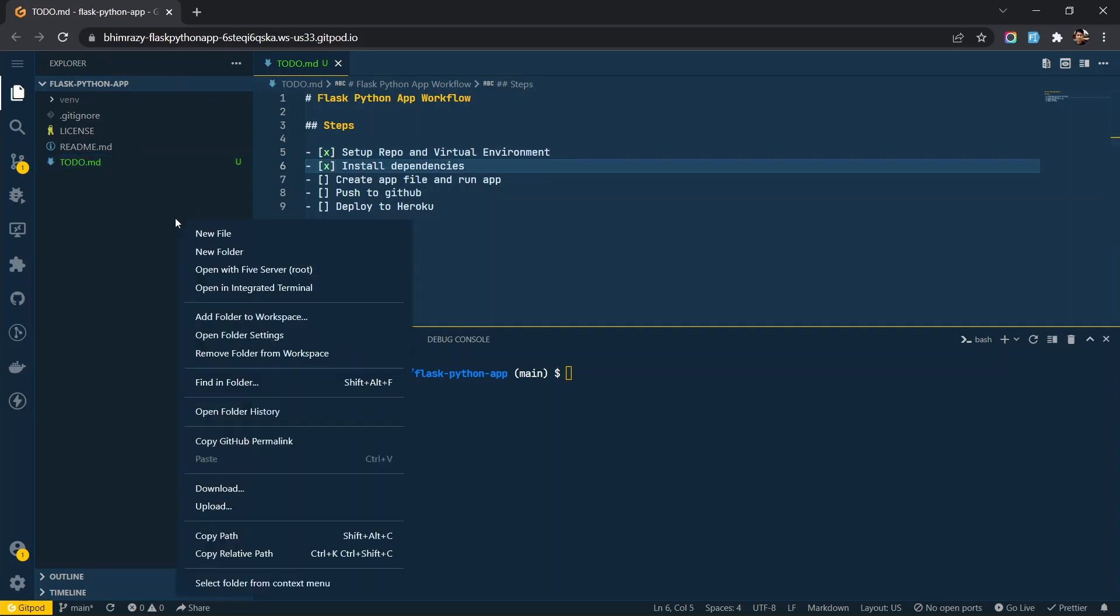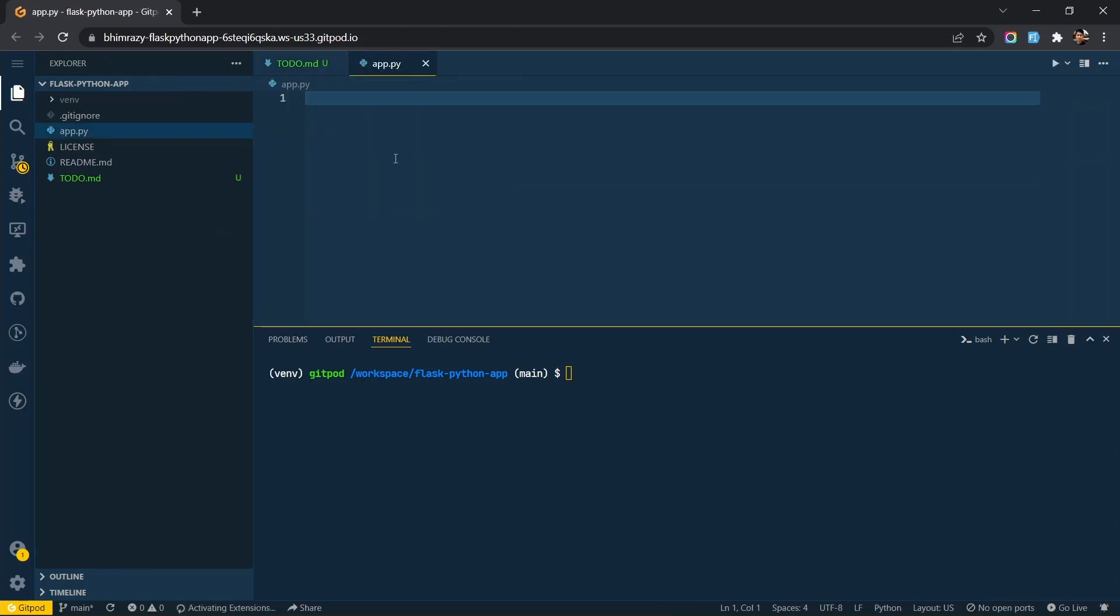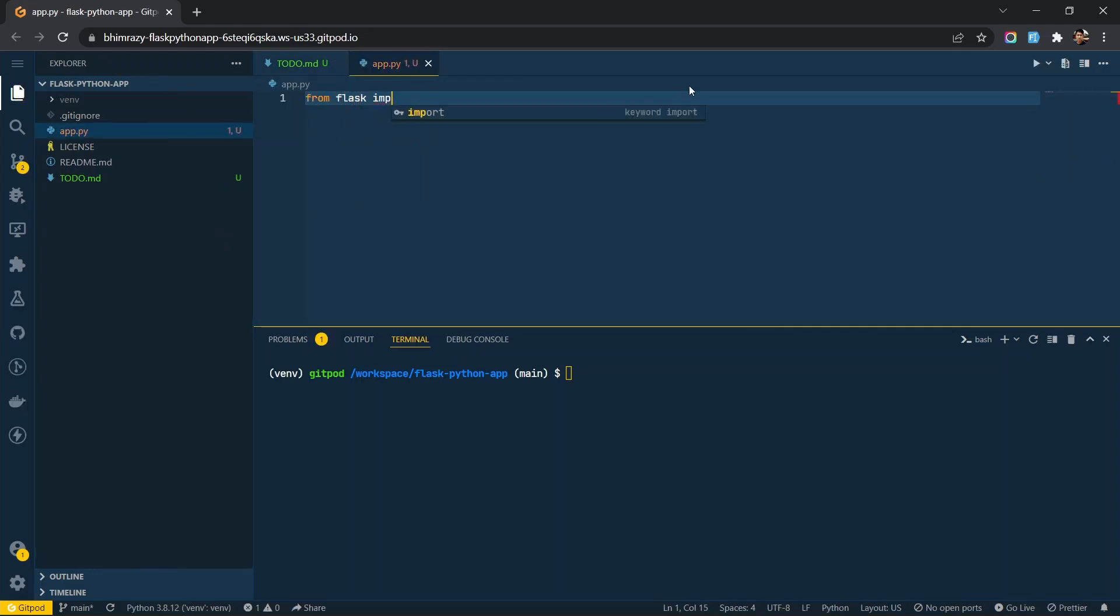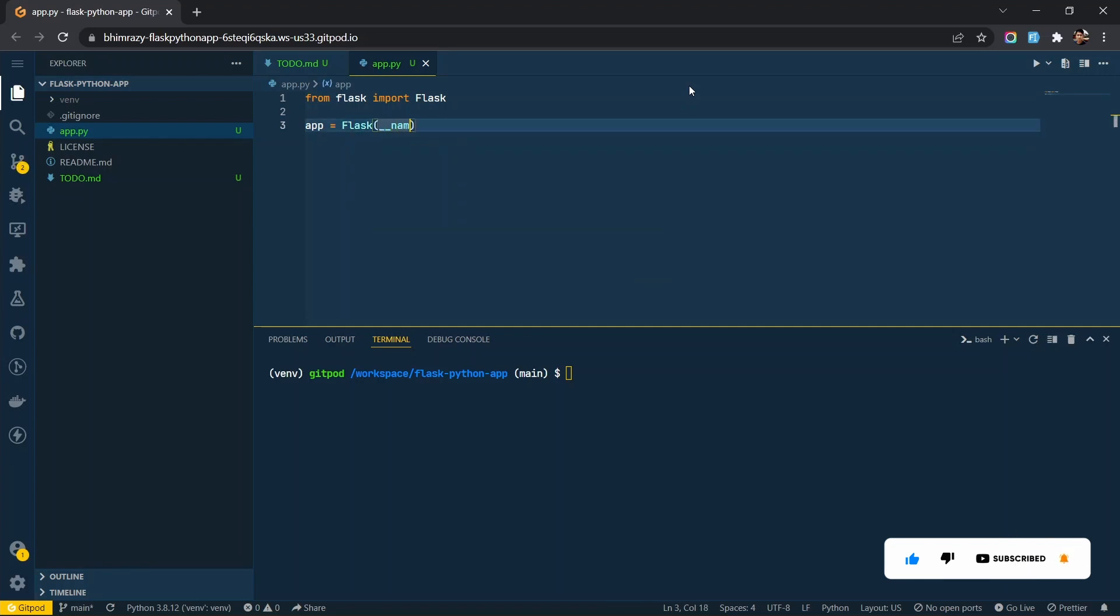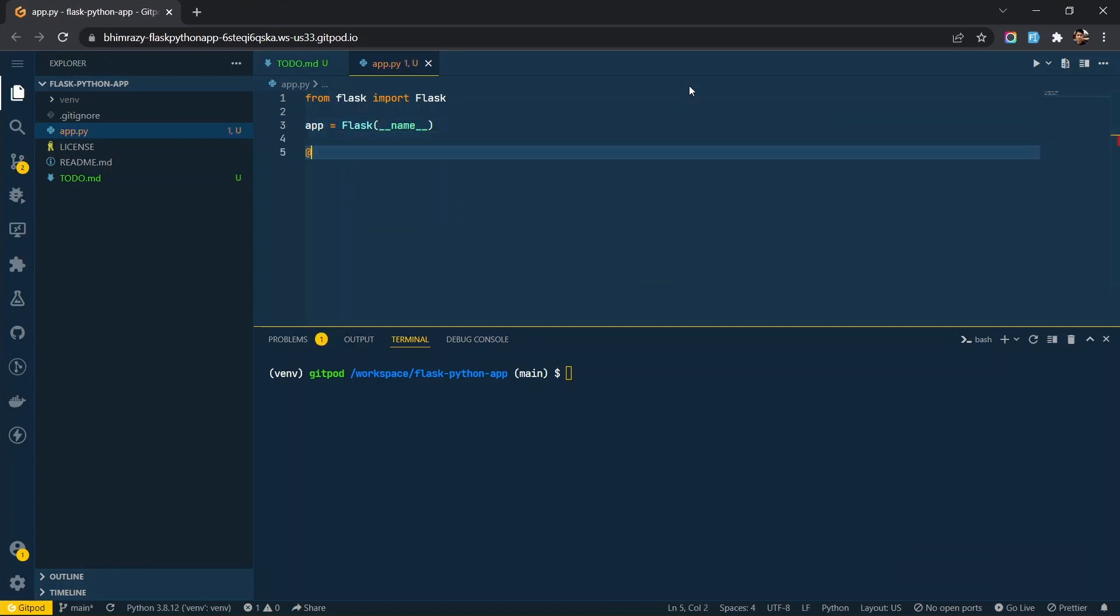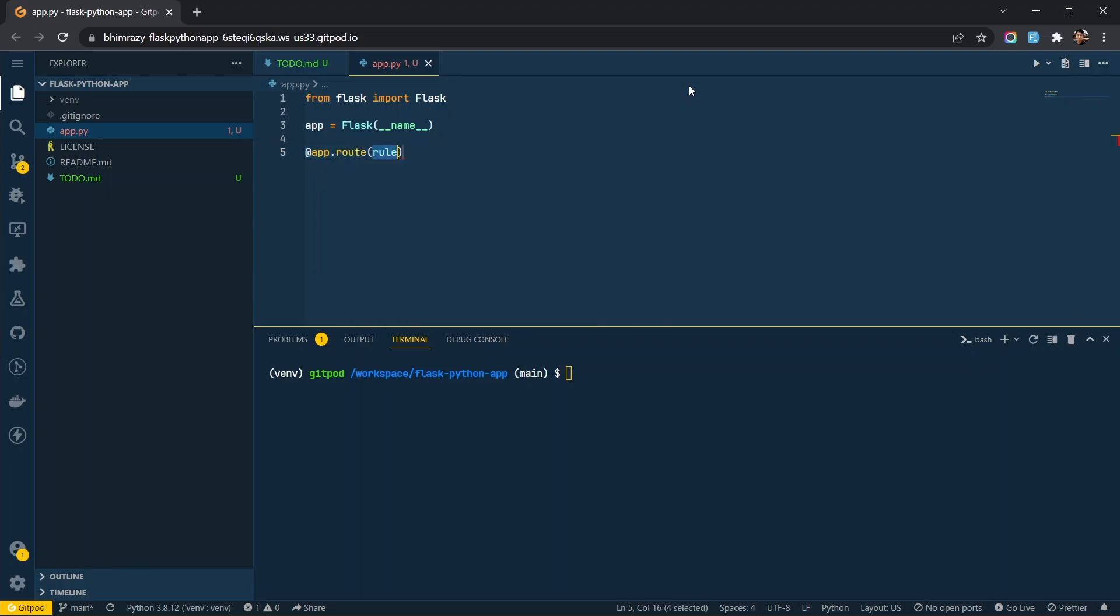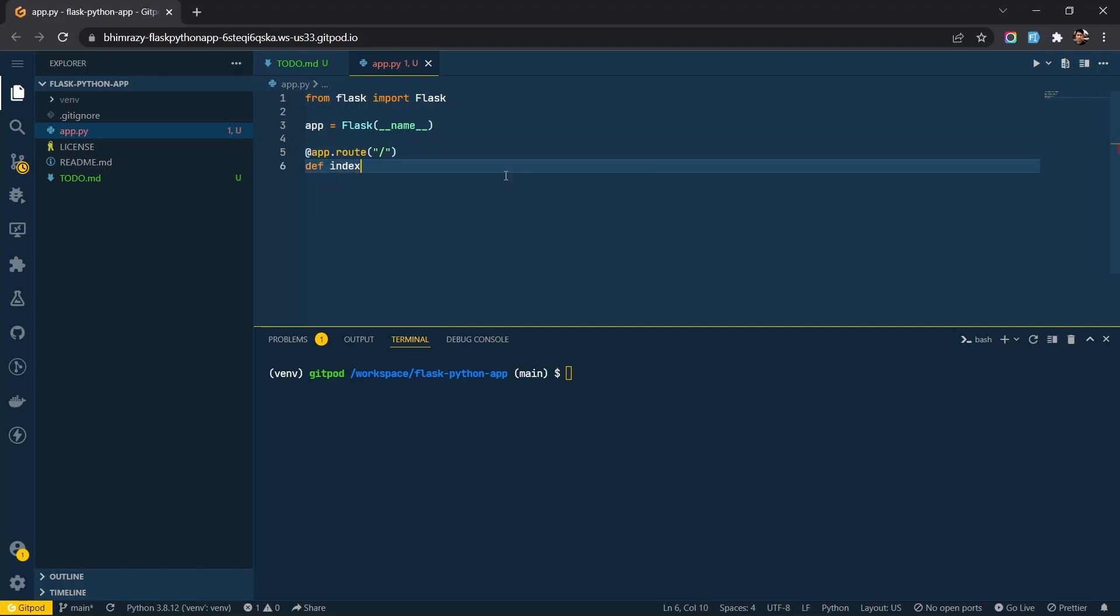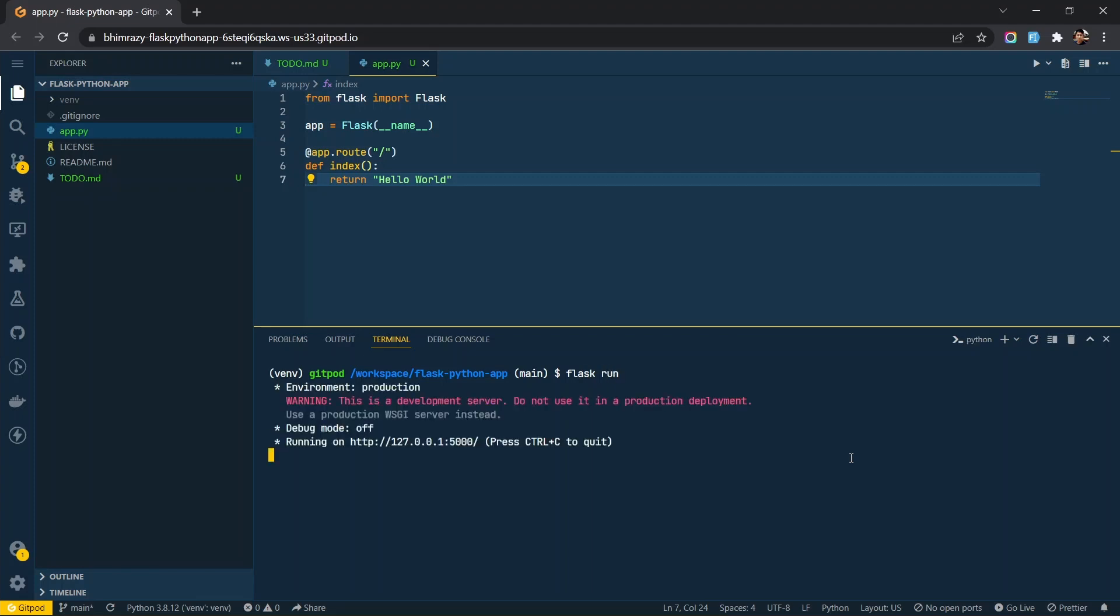In the third step, let's create an app.py file and configure the app. Now run the command flask run to start the server.